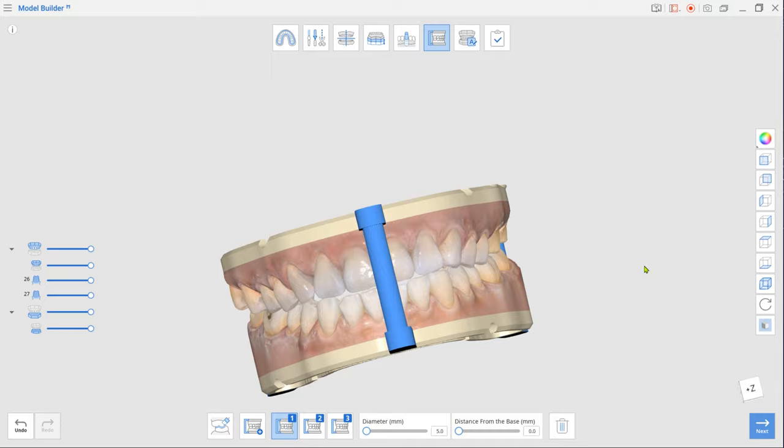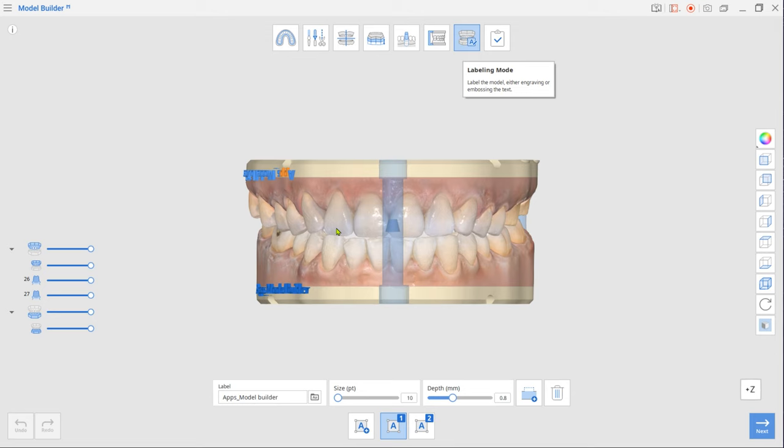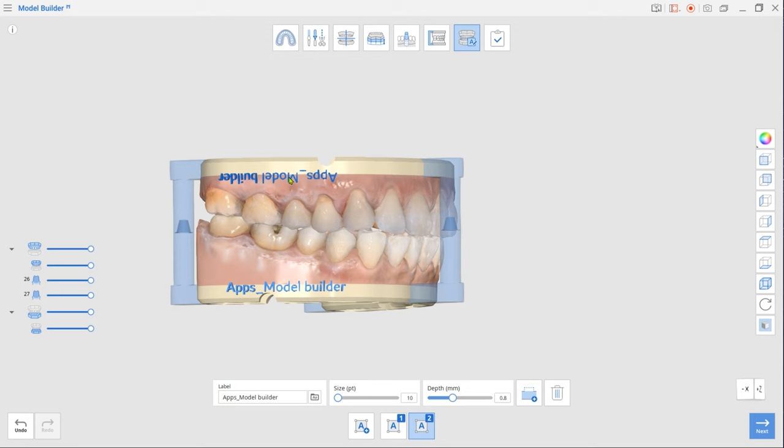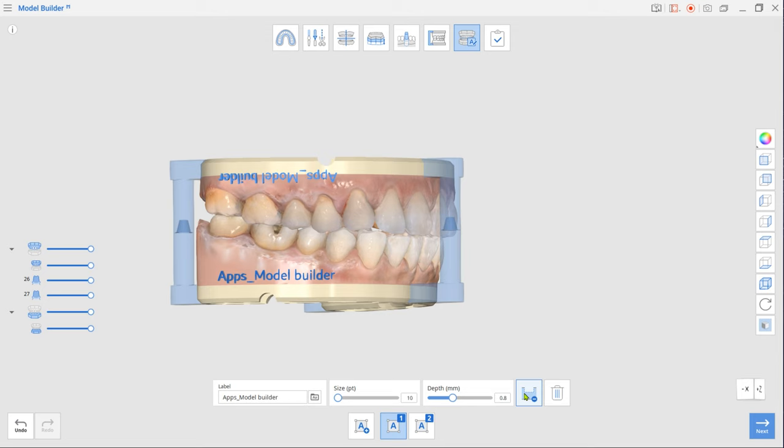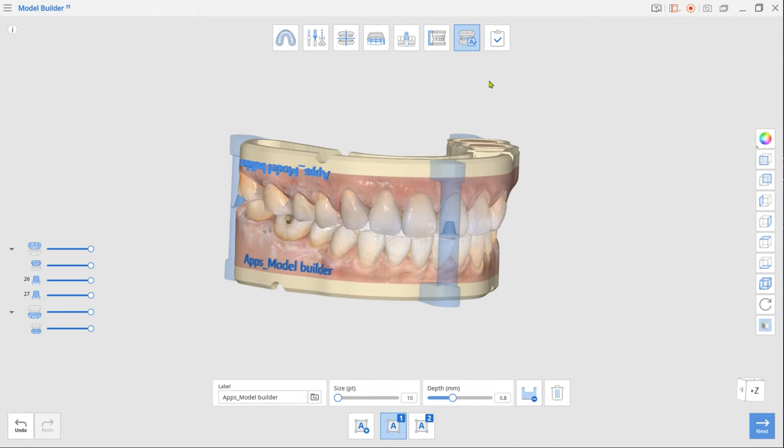Once done, move to the final labeling mode. The first label is automatically created using the case name. Drag the label to change its placement on the base. You can choose to engrave or emboss the label. To change label text, enter a new name in the label box below.